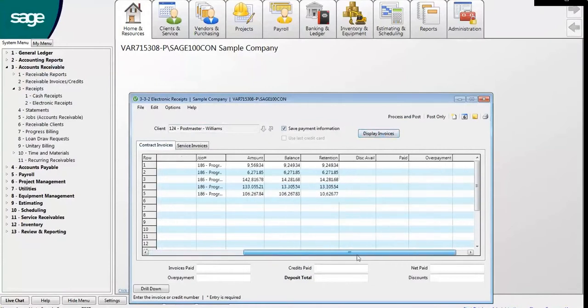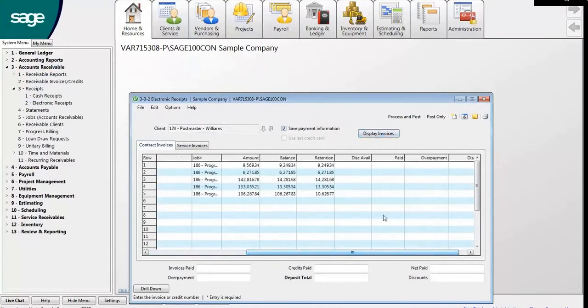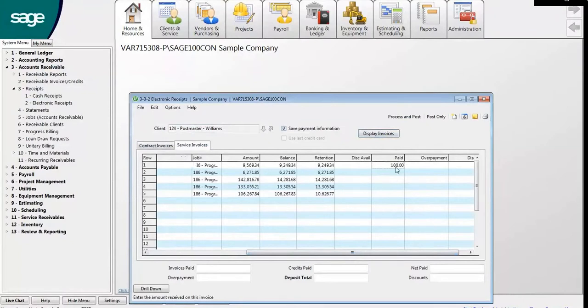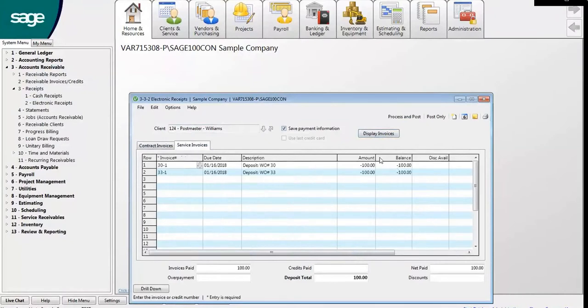On the Contract Invoices tab, scroll to the right and locate the Paid column. Enter the amount to be paid against the open invoice.